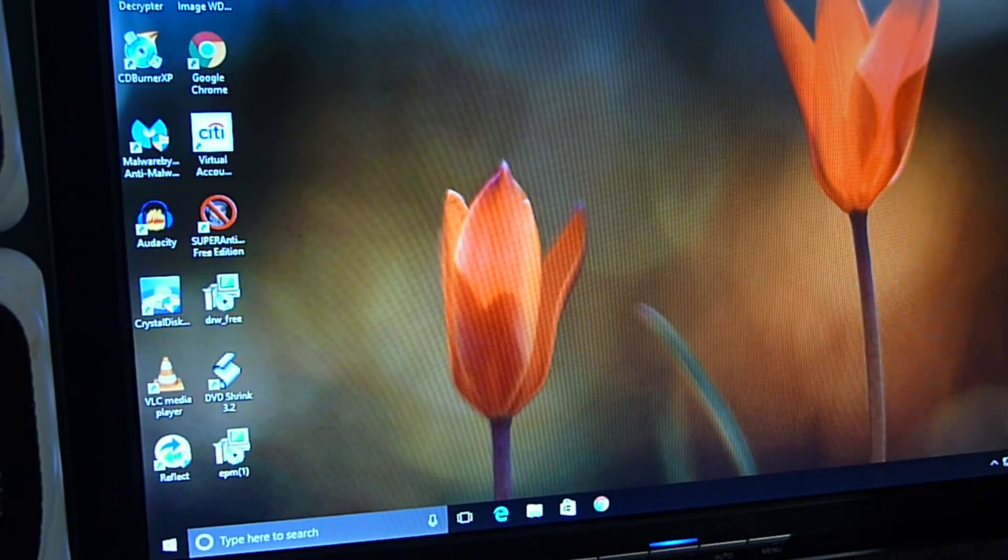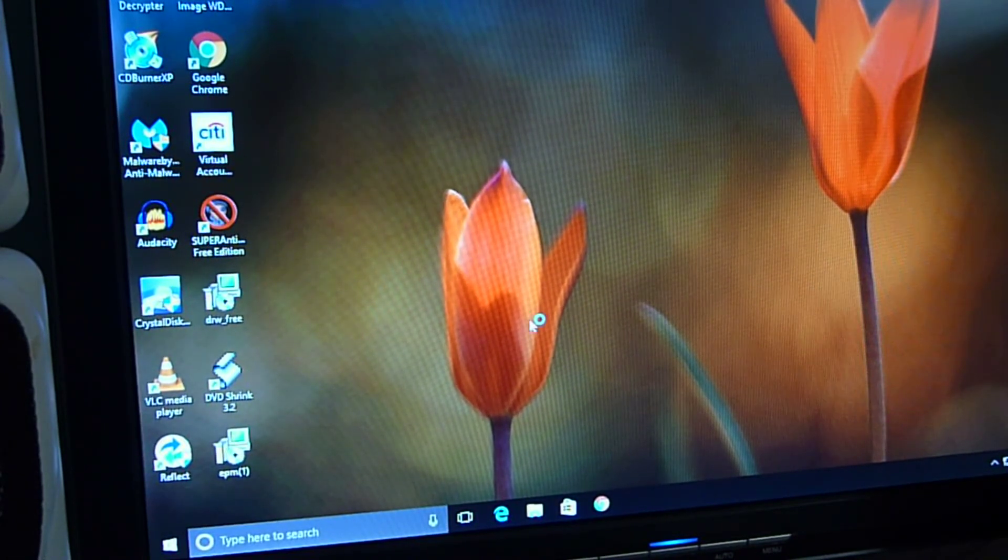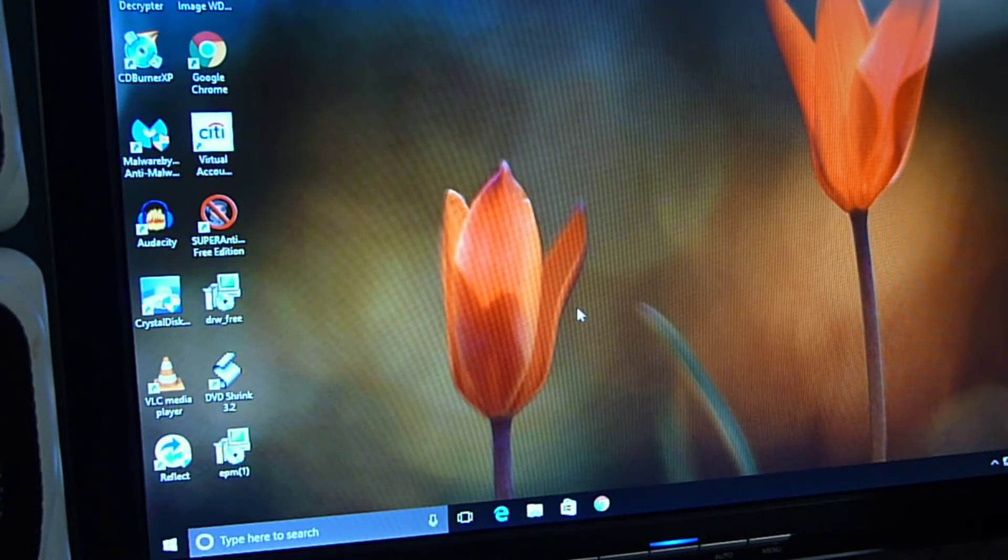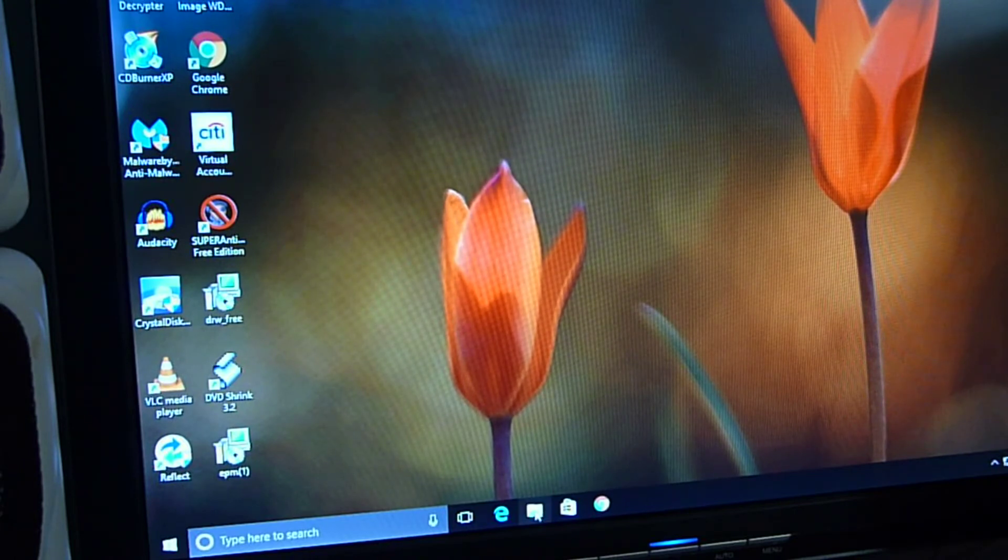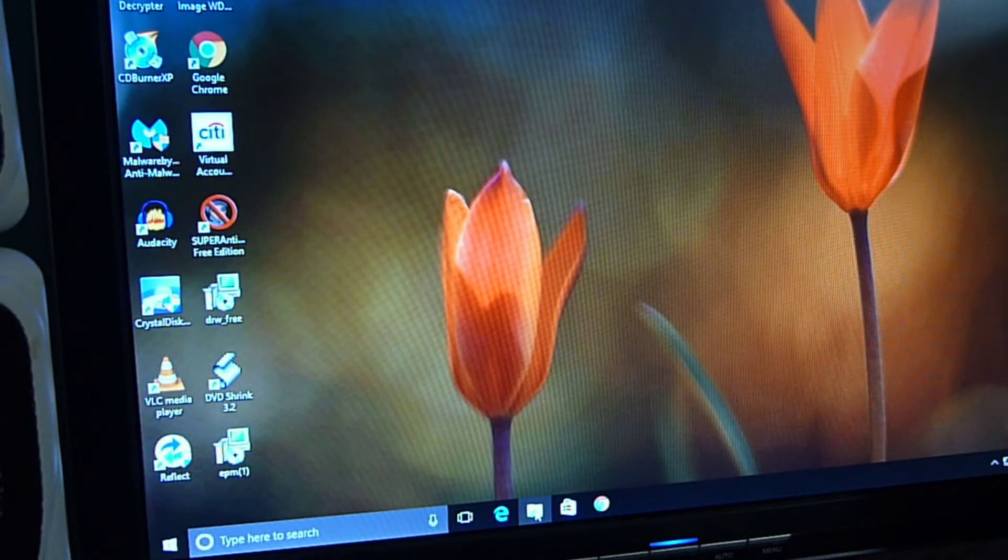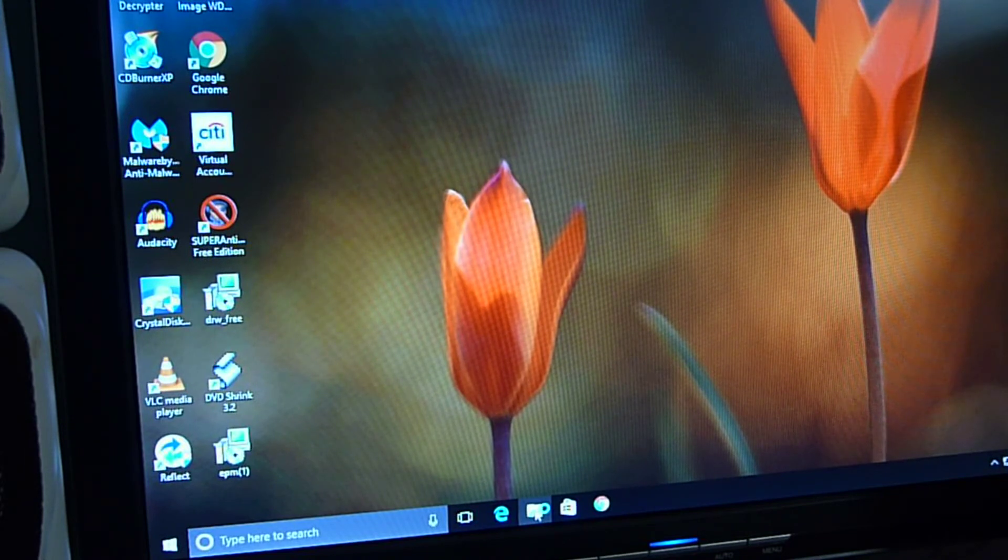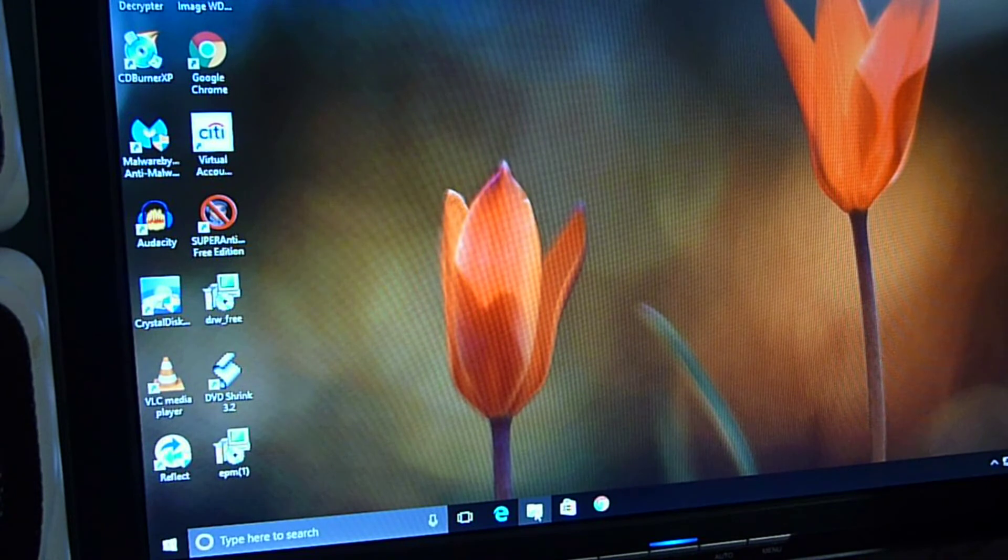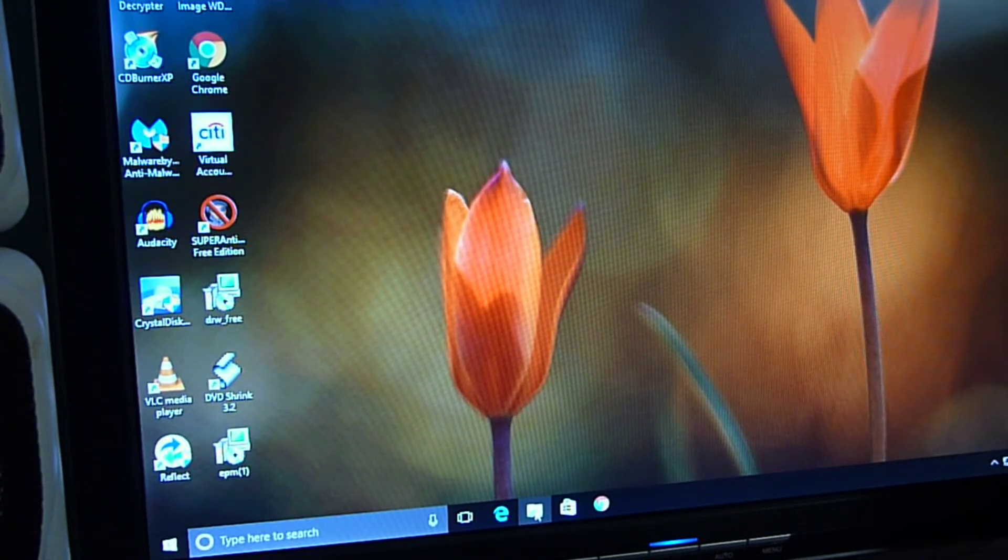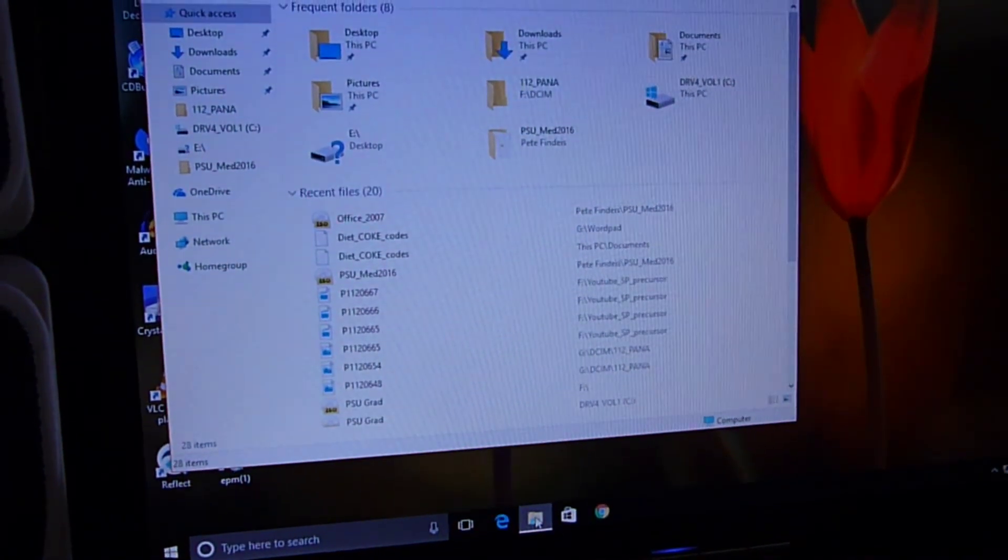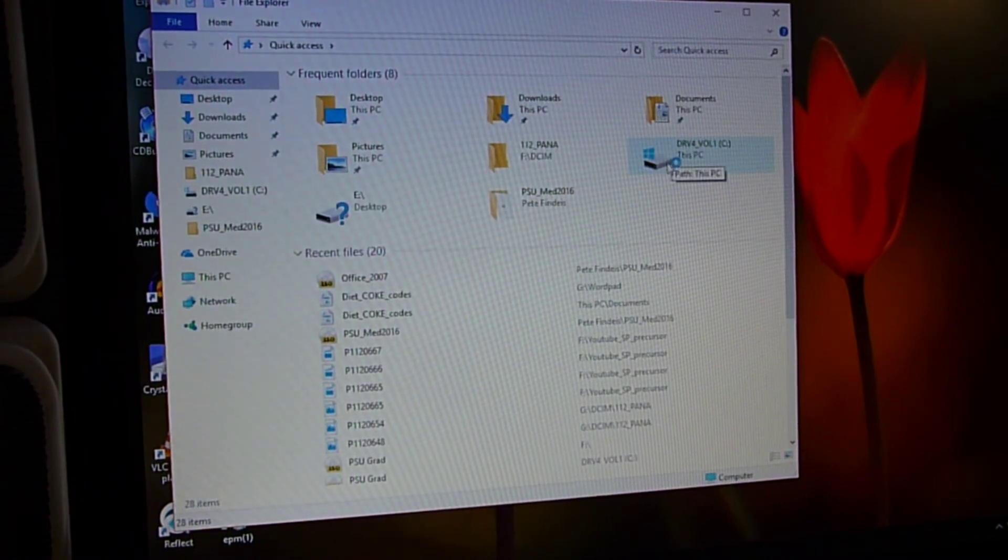All right, so after two self-actuated restarts, we're back here. It's still loading up some stuff, and we're going to go into file explorer. It takes sometimes forever. It's not a solid-state drive, so these things take a longer time. All right, let's go up here back to the C drive.